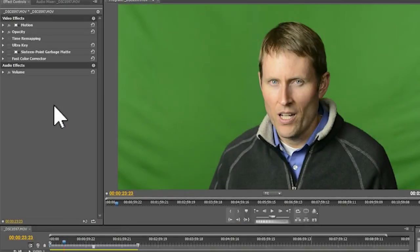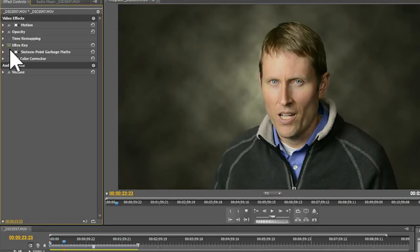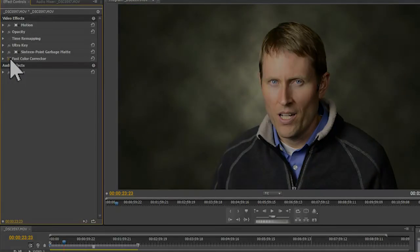In the last episode, we talked about how to light for chroma key. In this case, we're going to show you how to use your post-processing software to go from this to this. So stick around.